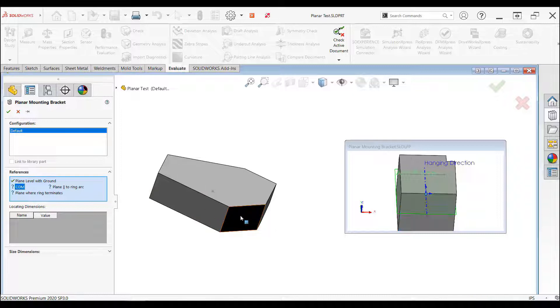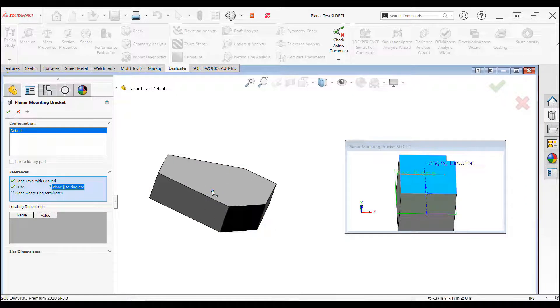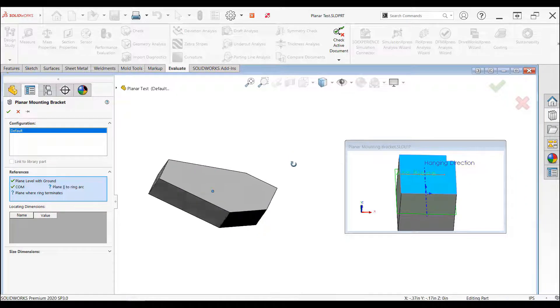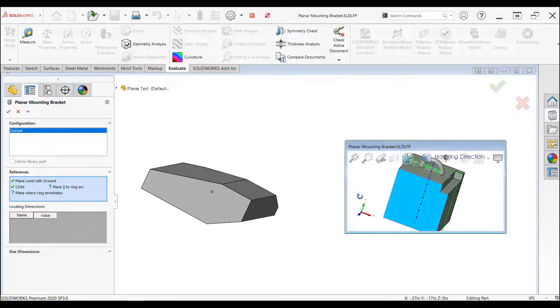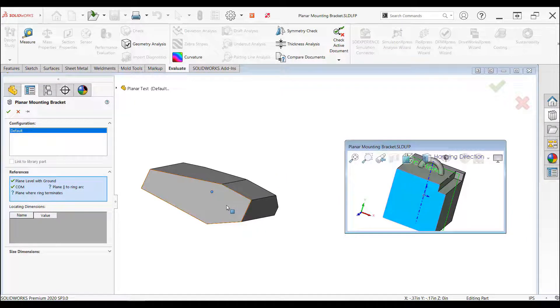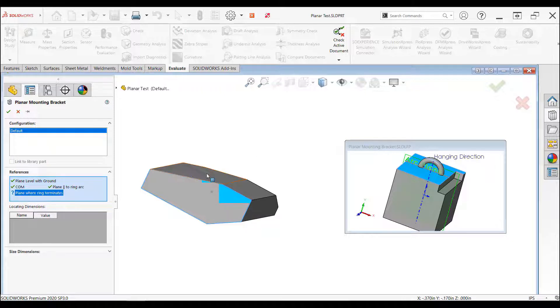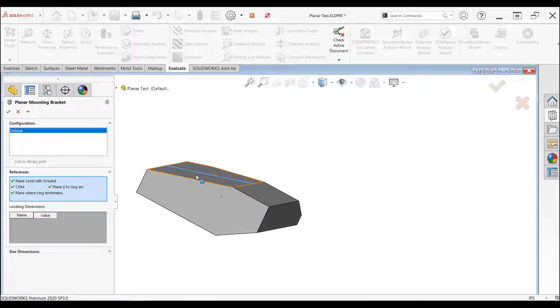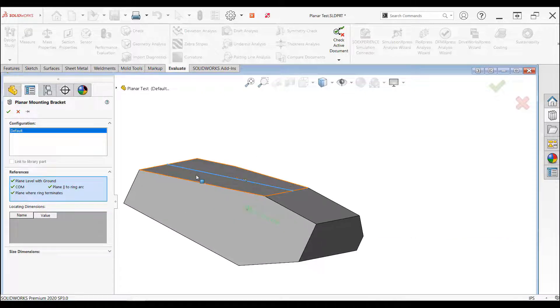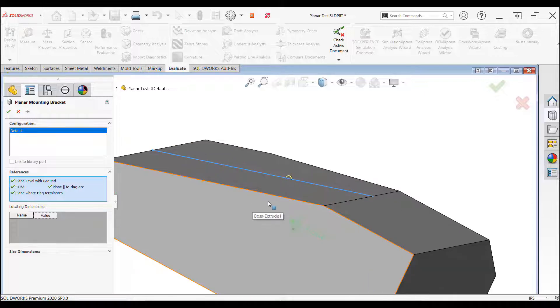The first reference we need to select is the face that's going to be level with the ground when hanging. The second click is going to be the location of the center of mass. The third click is going to define the direction and orientation of the ring. And the final click will be the face that the ring terminates on.